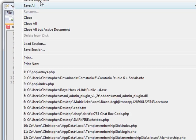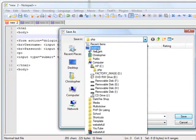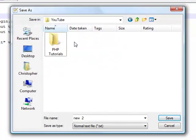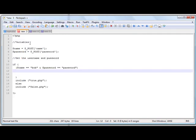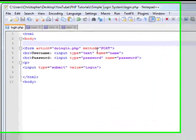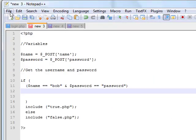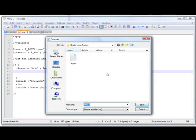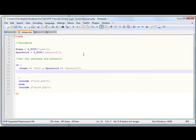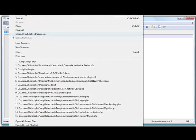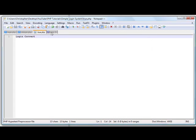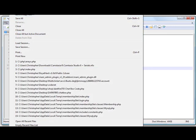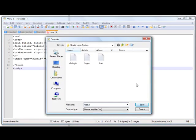So we're going to save these. Save as — I have my index saved on my desktop as YouTube PHP Tutorial Simple Login System. I'm going to save this as login.php. As you can see, it sends it to dologin.php, so you have to save that one as dologin.php. Then this is true.php. And last but not least, this is false.php — so we're going to save as false.php.